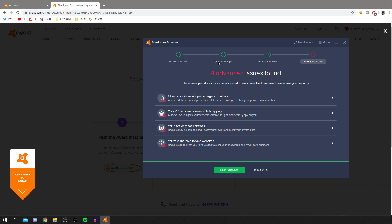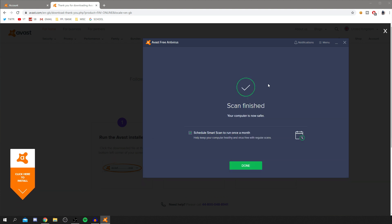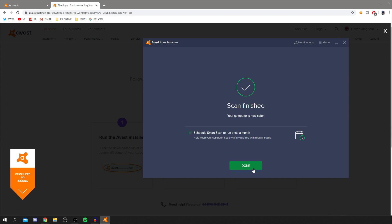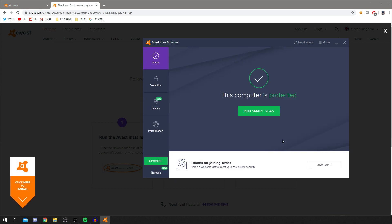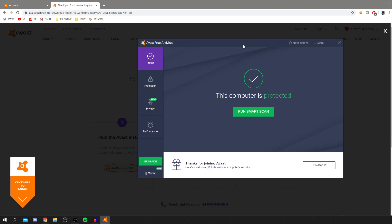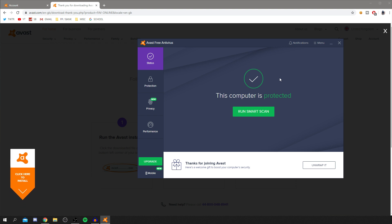A lot of the issues shown can be fixed by the other free software I'm about to show you. This software has live detection, which I find really useful. Click 'Skip for now' and then 'Scan Finish'. You can schedule scans, but I personally just run it when I feel like it. That's the main software covered — now let's jump into the second one.